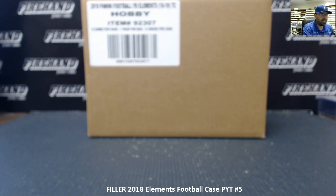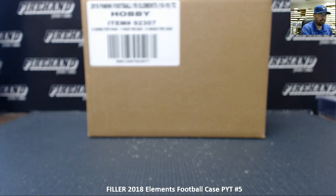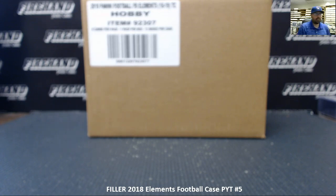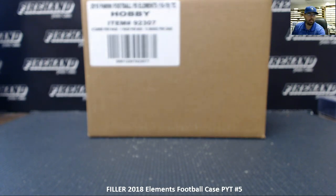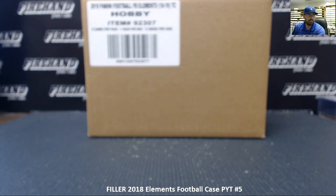All right guys, we are doing a filler draw to fill out the 2018 Elements Football. This is for PYT case number five. We had a total of eight teams that were available in the filler. Those teams were as follows.